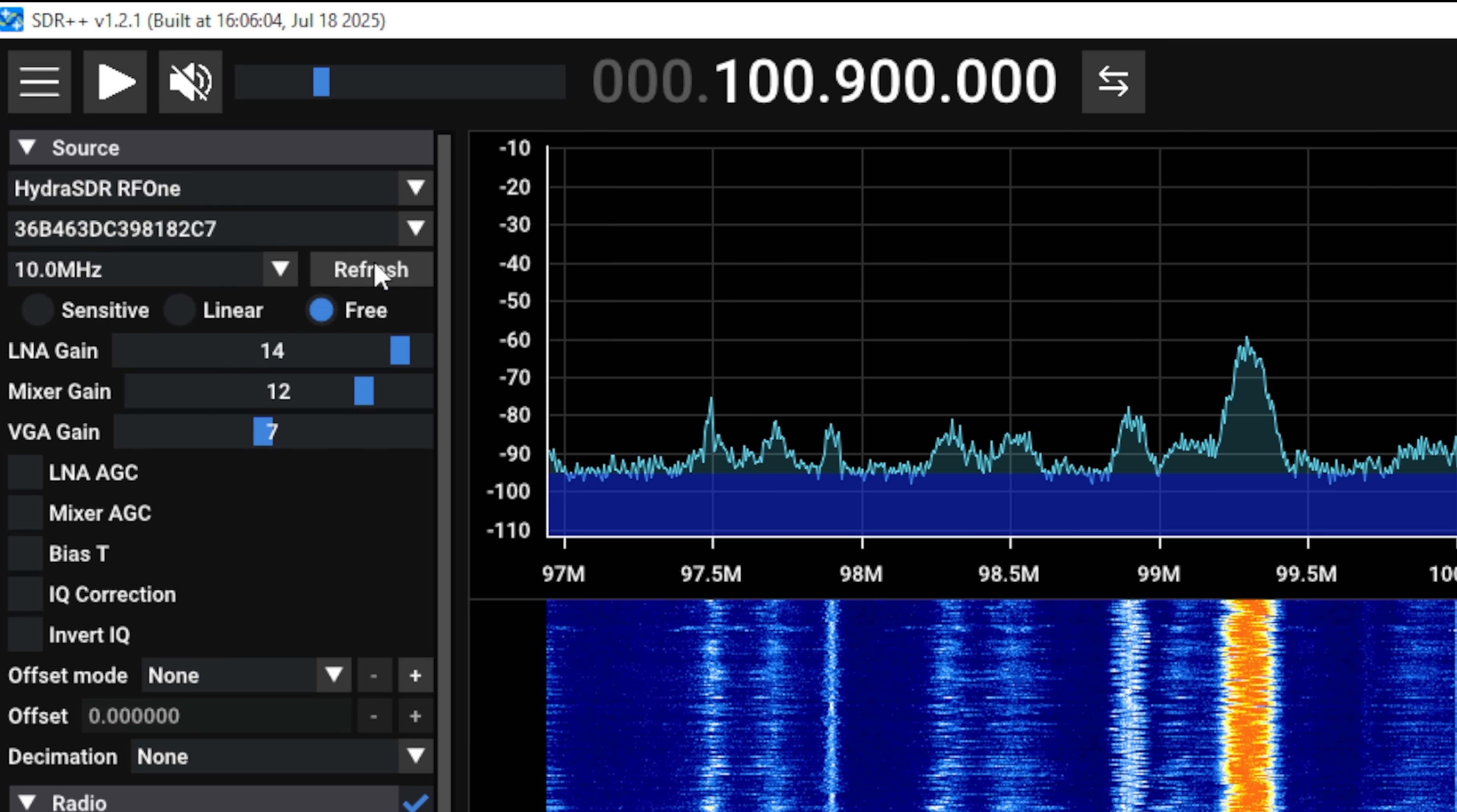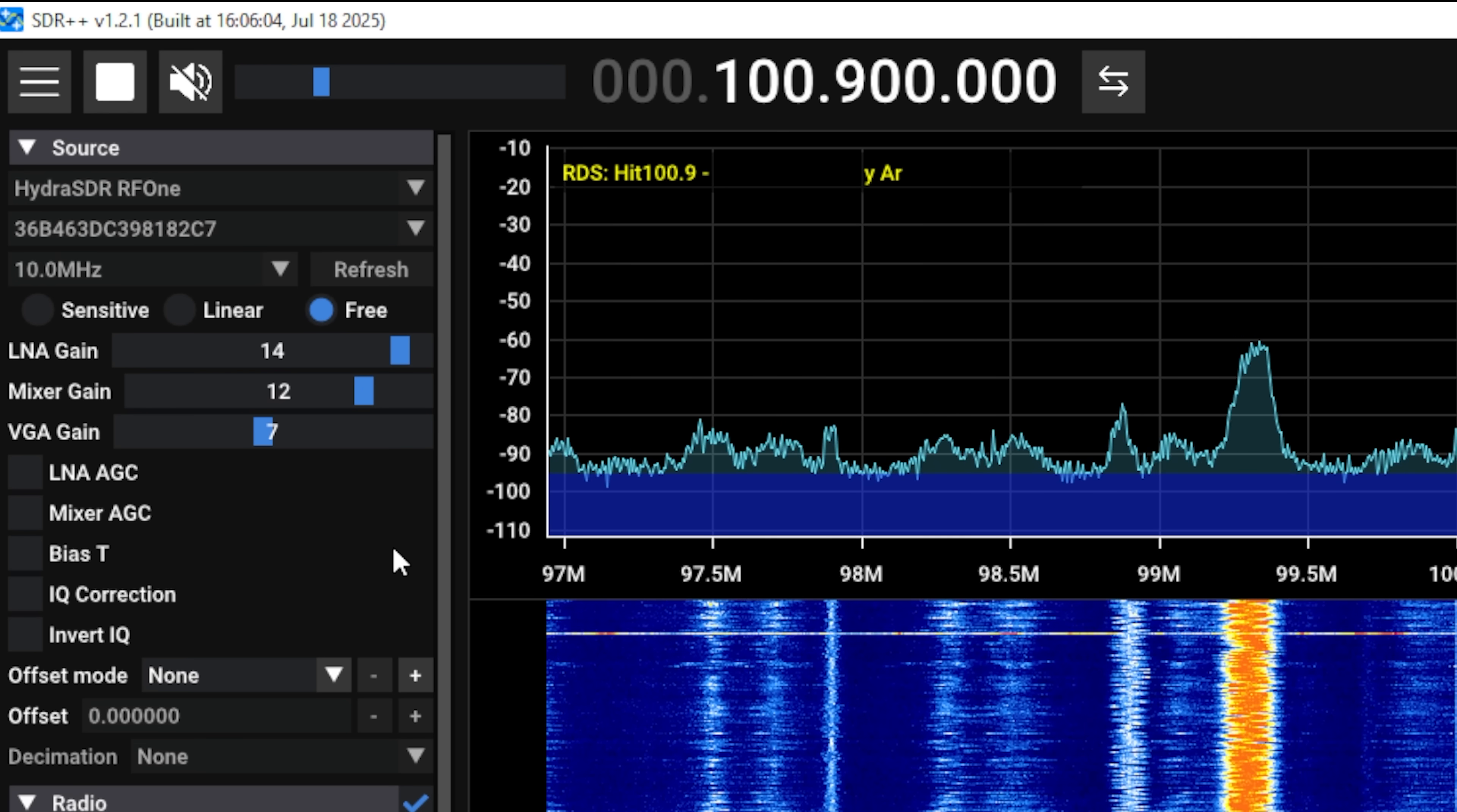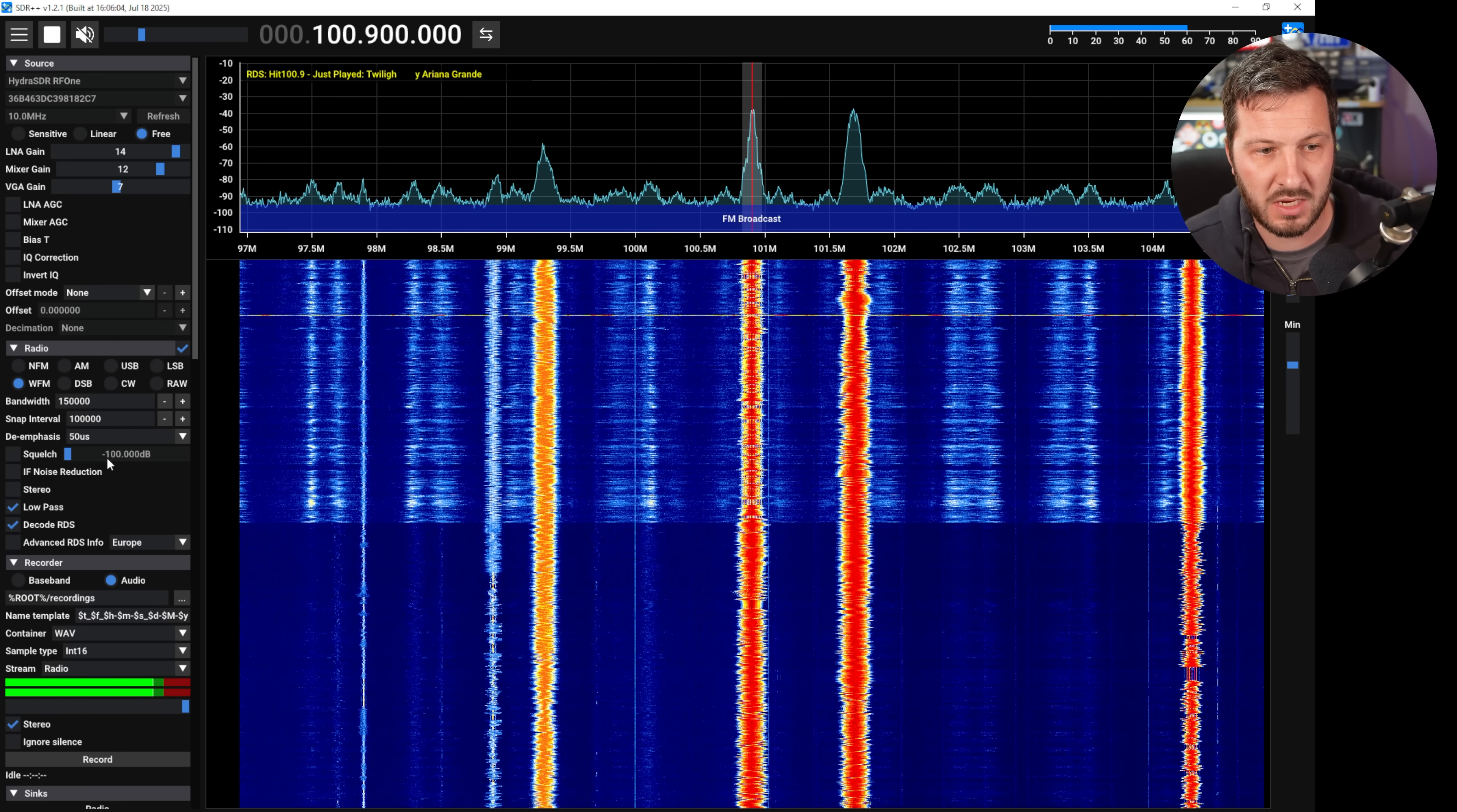You can also reduce the bandwidth and you can change the LNA gains here as well. You can choose from sensitive, linear or free, so you've got all of these options here. Hit plus, there you go, I'm receiving now the FM broadcast band.